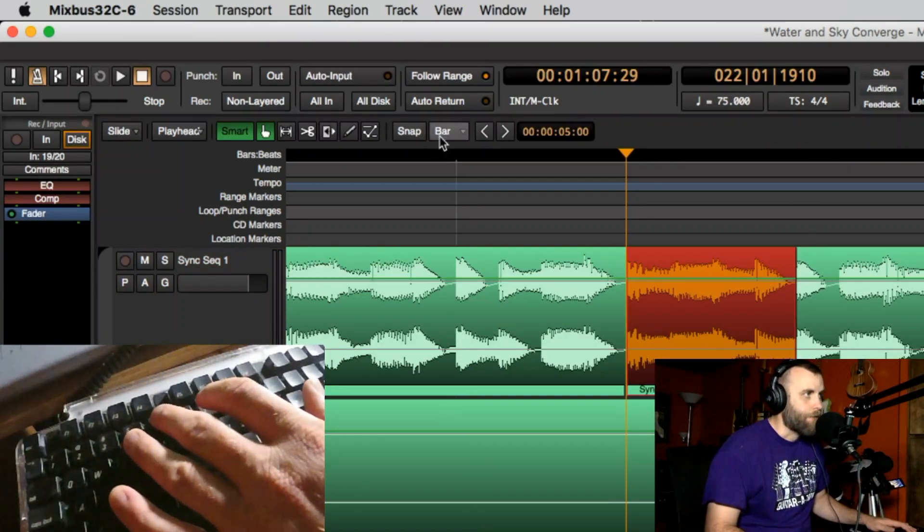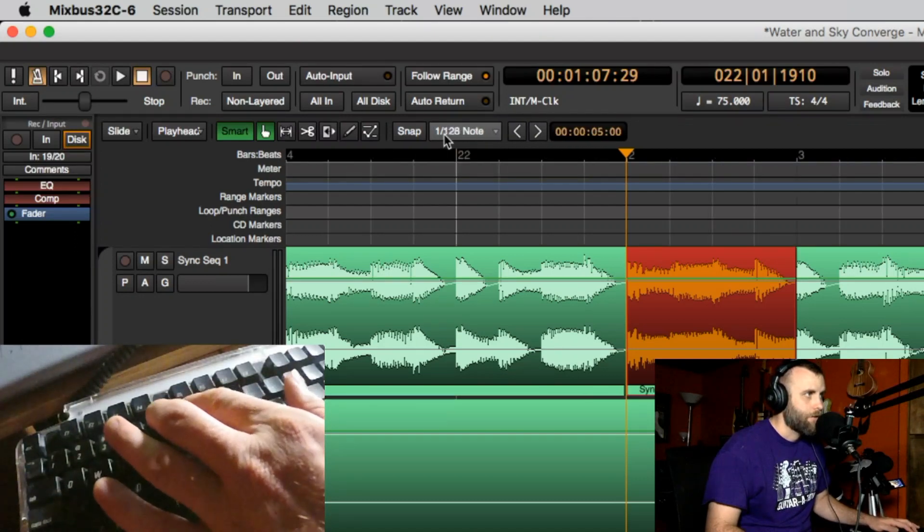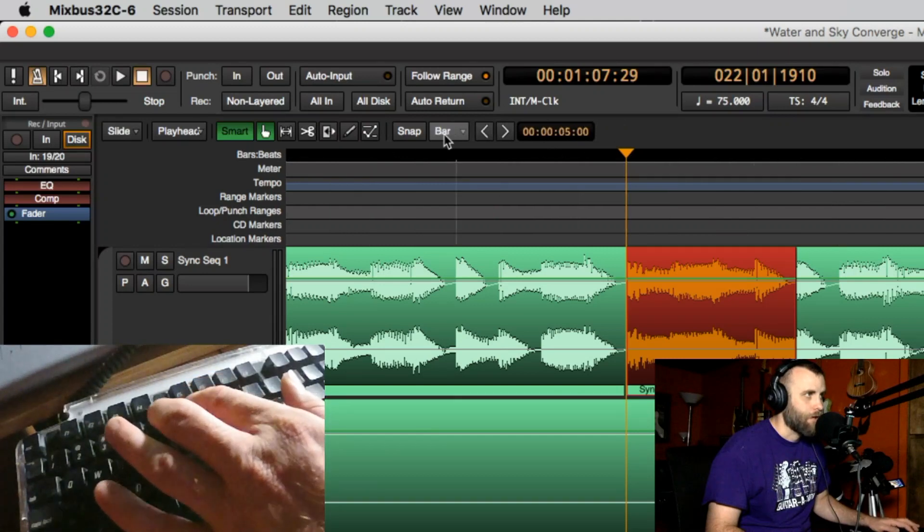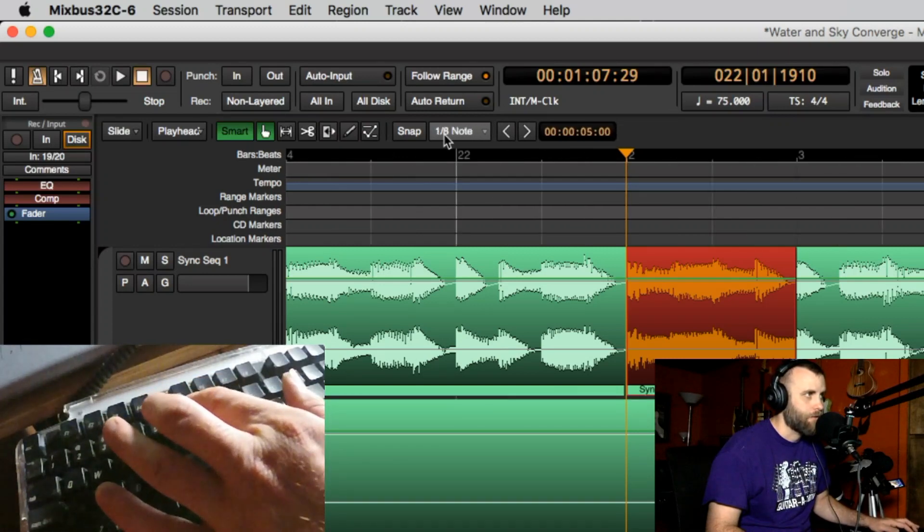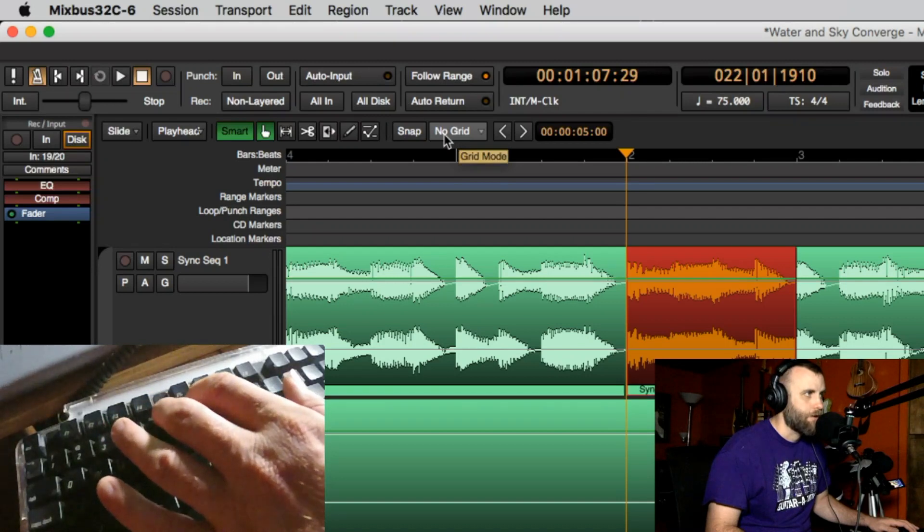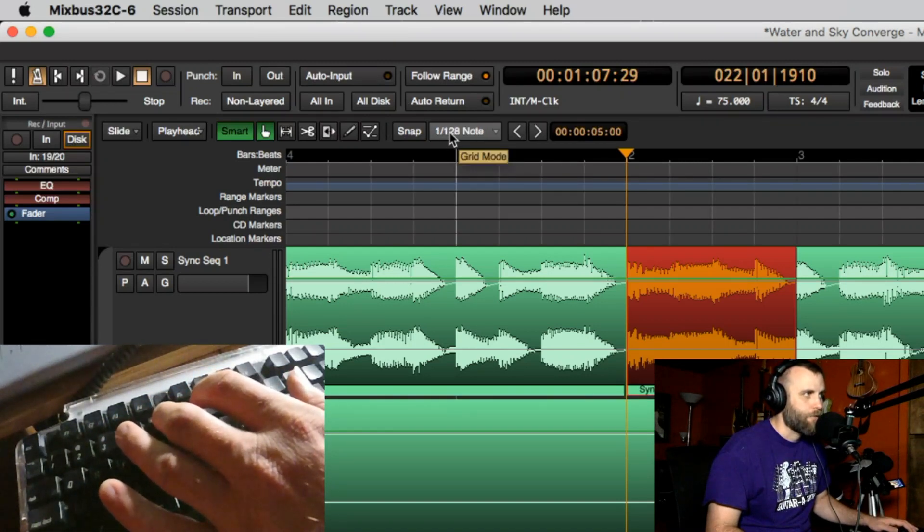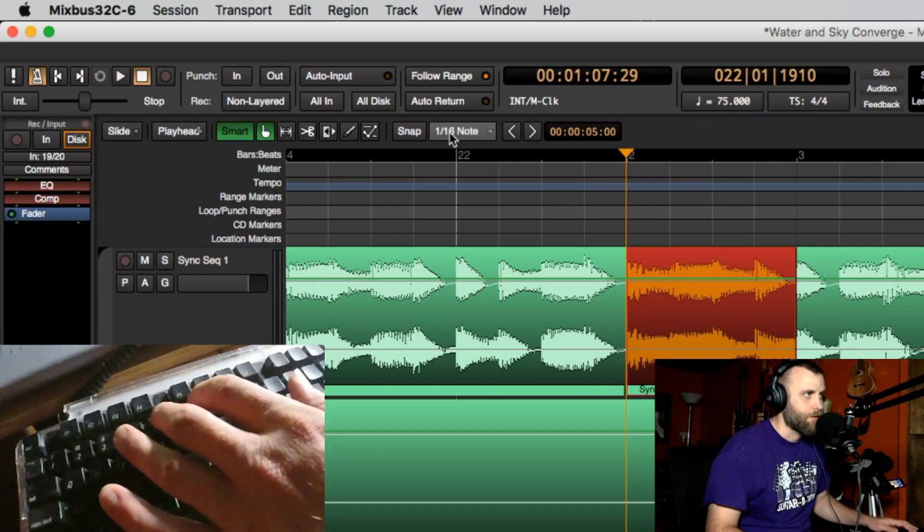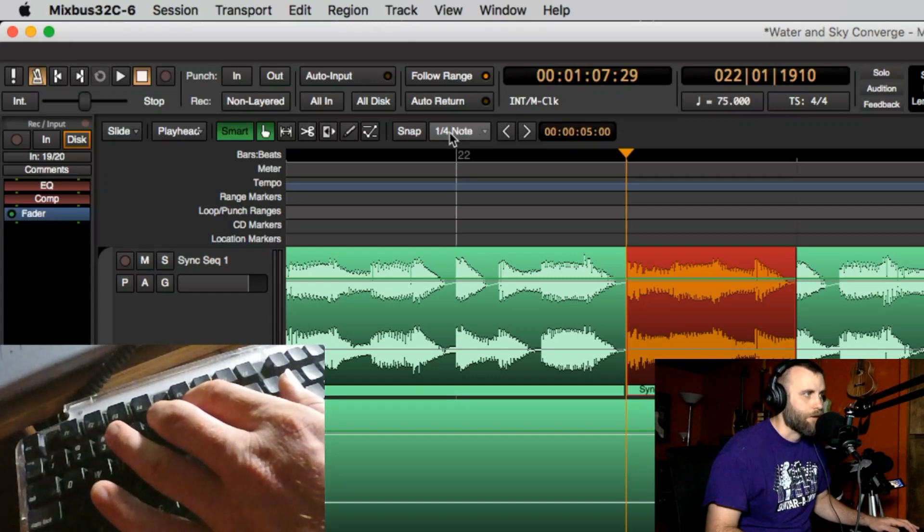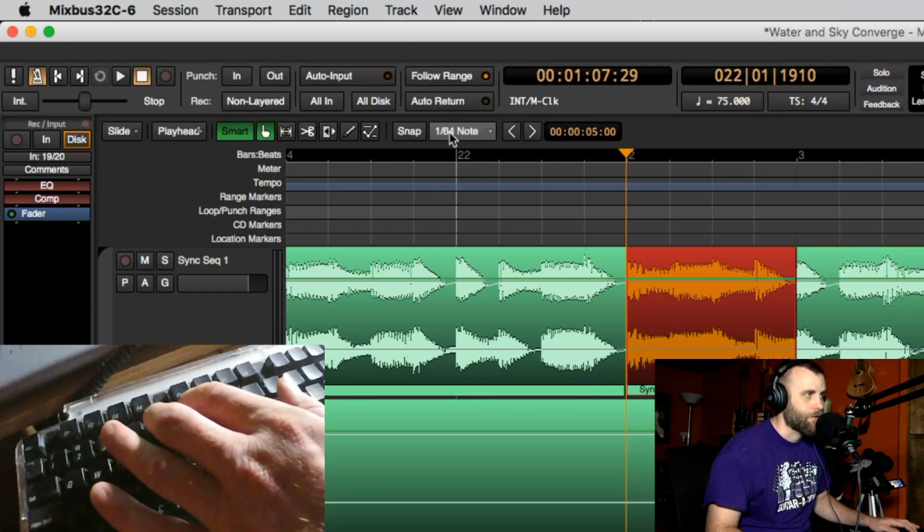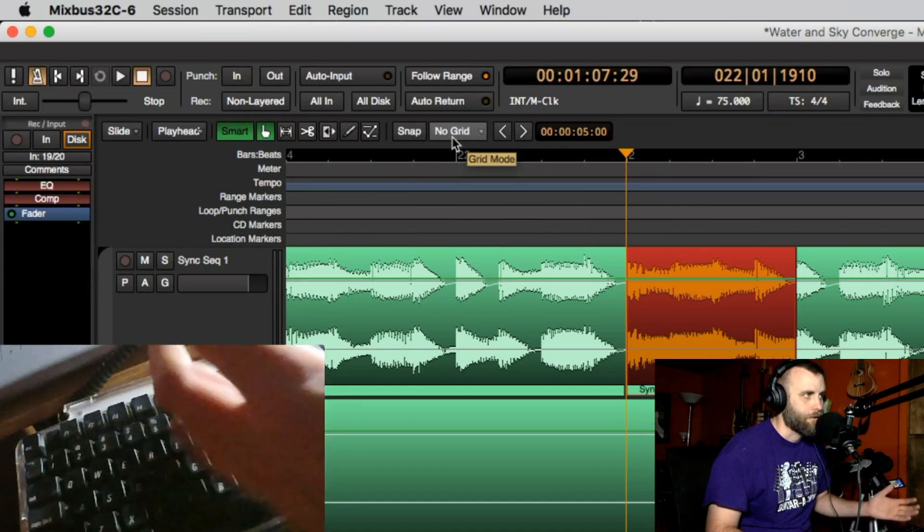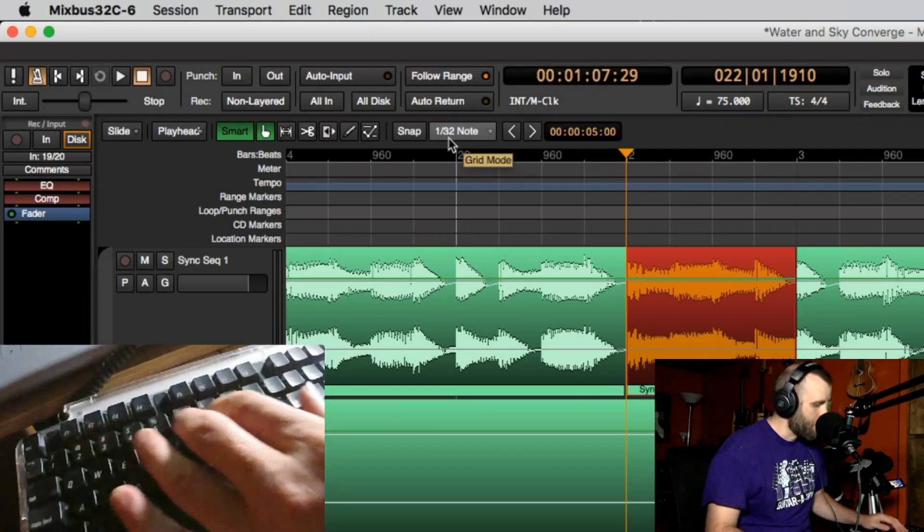Now five is going to change the grid and six is going to do the same thing. So five kind of goes up and six goes down. If I'm on no grid I can go through the shortest subdivision and then 64th, 32nd, 16th, 8th, quarter, bar. Or I can go back down quarter, 8th, 16th, 32nd, 64th, 128th and then I'm back to no grid. So that's what five and six does.